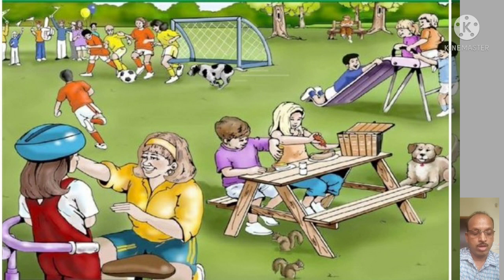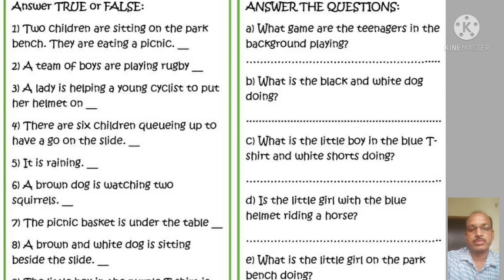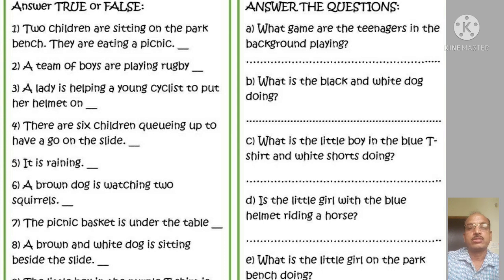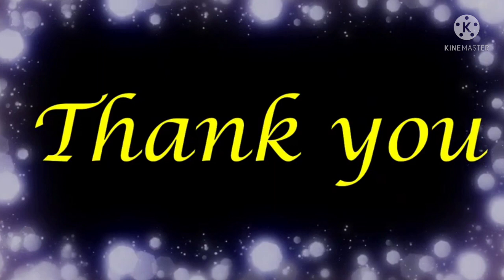After studying the picture, you have to answer the questions — answer true or false and answer the questions. After doing the home assignment, you could get it corrected by your subject teacher by sending the answers. In the same manner, collect your own pictures which have scope for writing discourses like description, conversation and story or narrative.